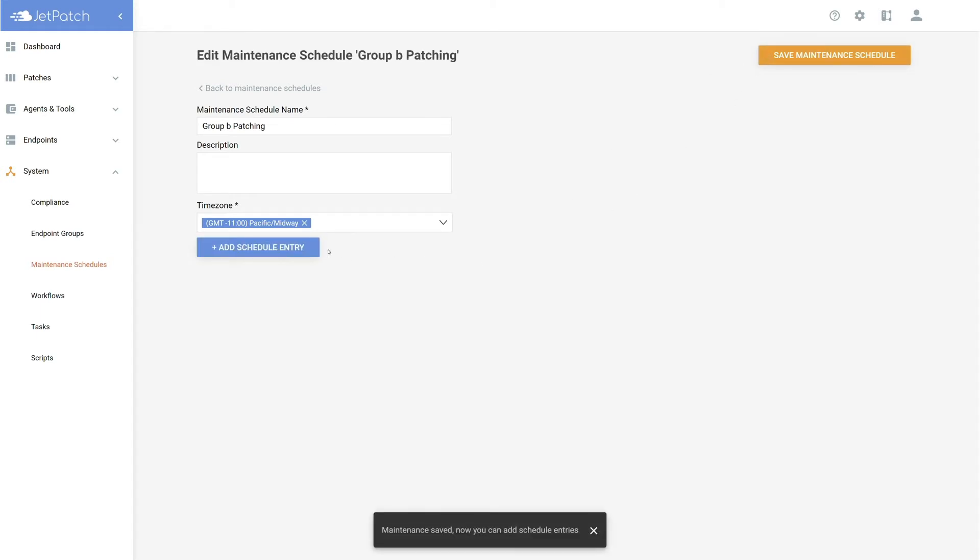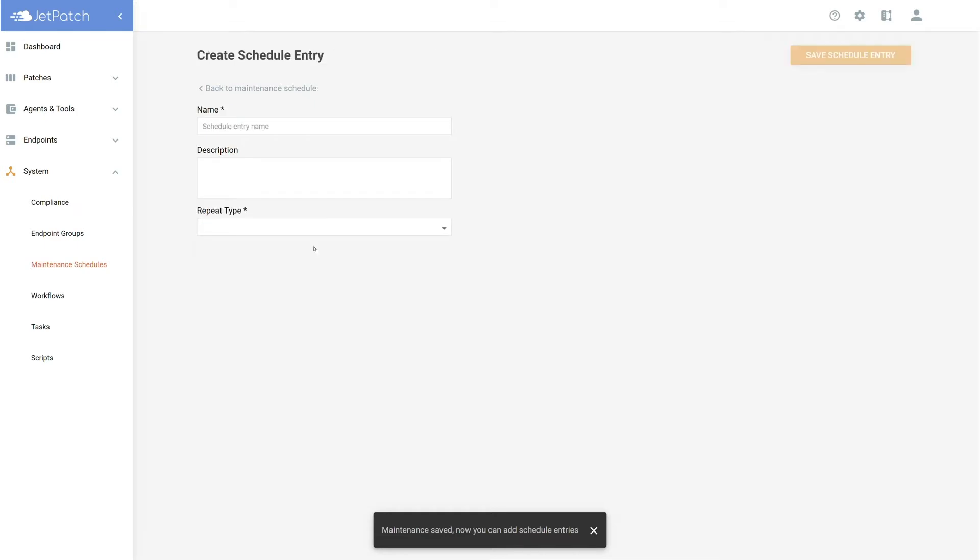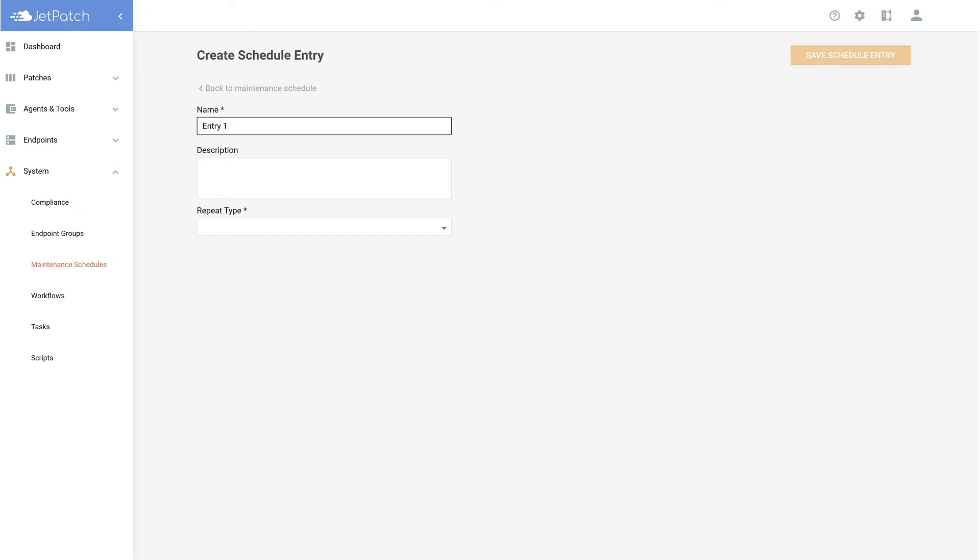Now, the add schedule entry should be a bright blue. Let's select that. You may notice that you have been brought to a similar page, but this is for this specific entry as you can have multiple entries in one maintenance schedule.